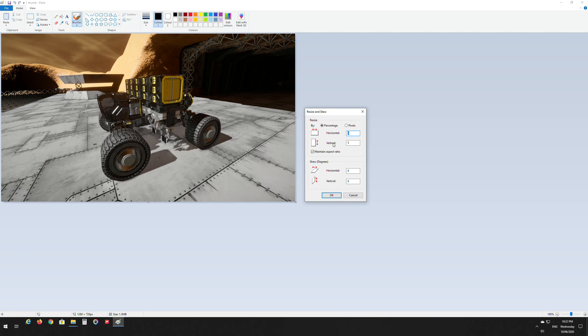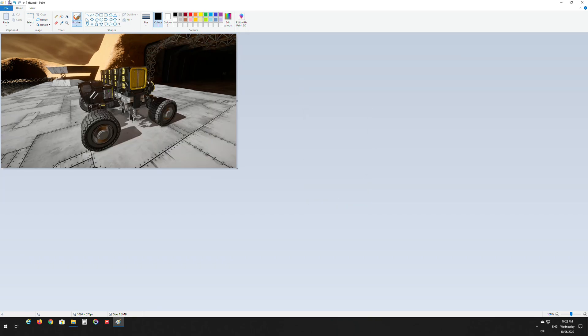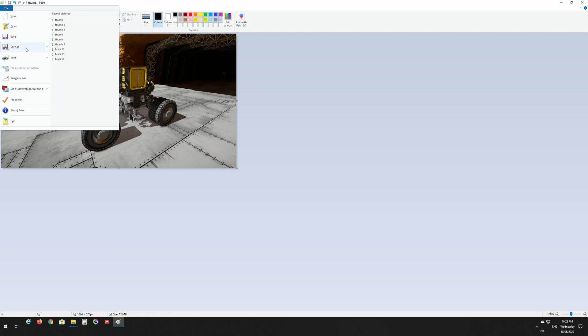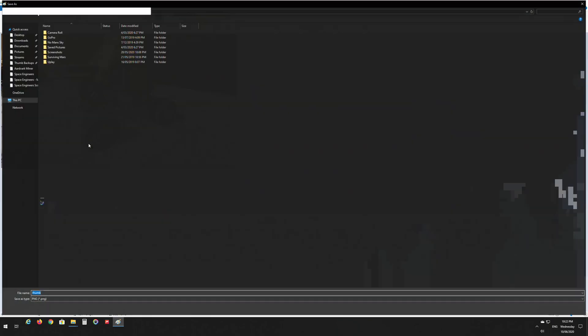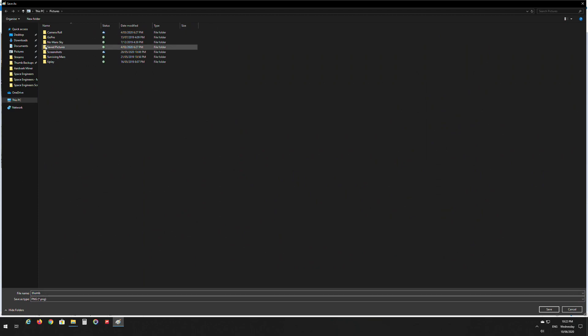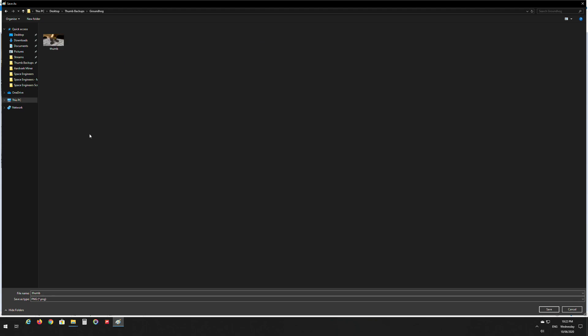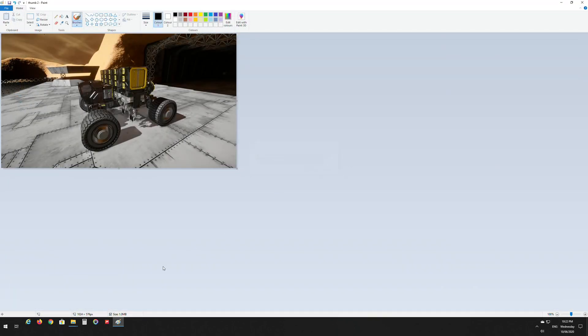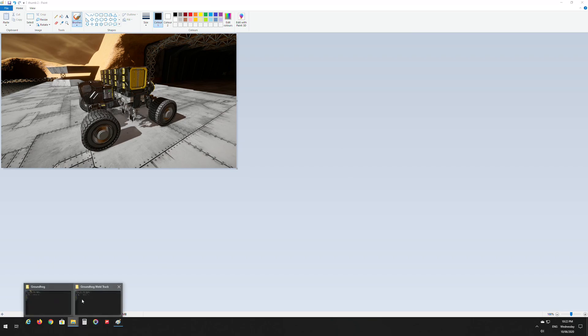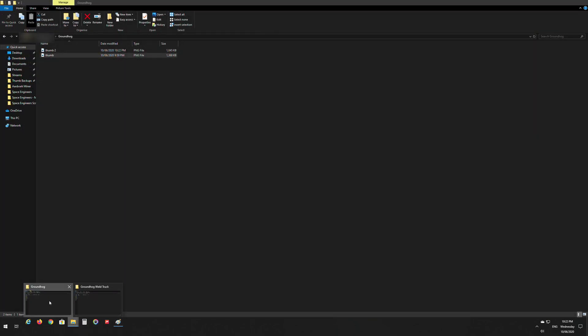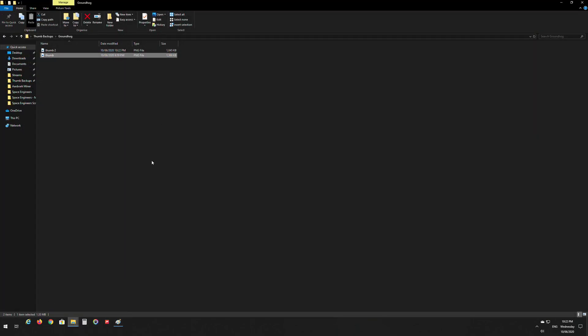So what I'm going to do to start with is choose about eighty percent of the original image size. I'm going to go okay, then file, save as, select PNG. We're going to choose our thumb backups folder, Groundhog, and I'm going to save it in here and call it thumb 2. If we go back into that folder we can see that image size is reduced by about 300 kilobytes, so we just need to reduce it a tiny bit more to get it under a megabyte.